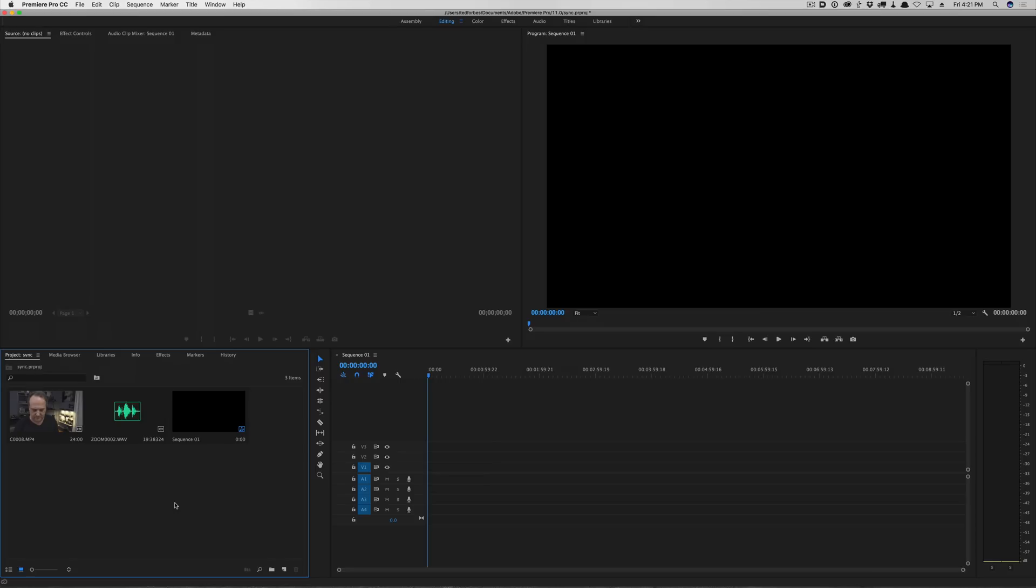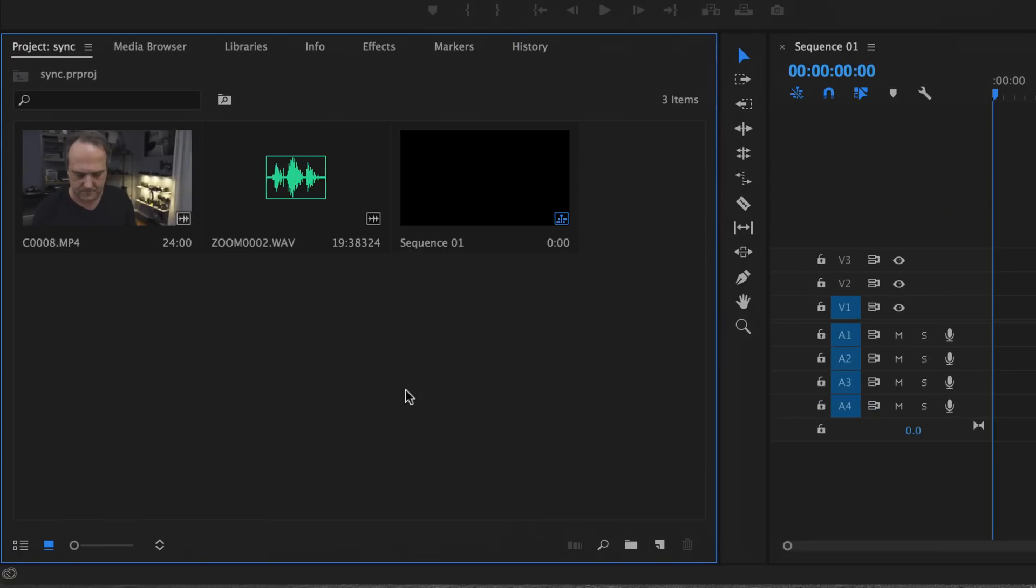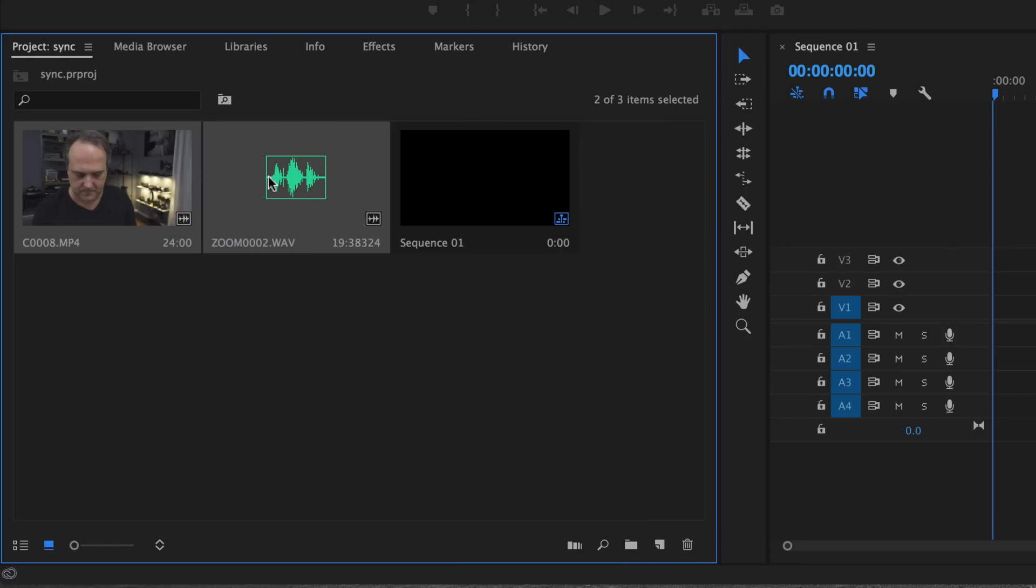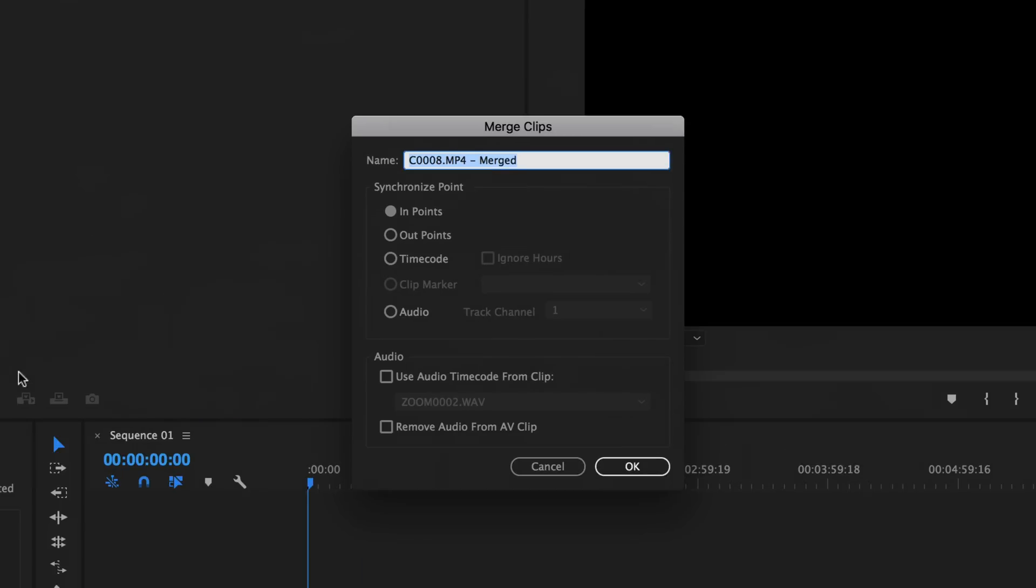Okay so now we are in Adobe Premiere and I've gone ahead and set this up with our sample file. So we have our sample video clip, our audio that was recorded externally and I've created a sequence. So what you want to do, select the audio in the video clip and then right click on either one of them and you're going to say merge clips.